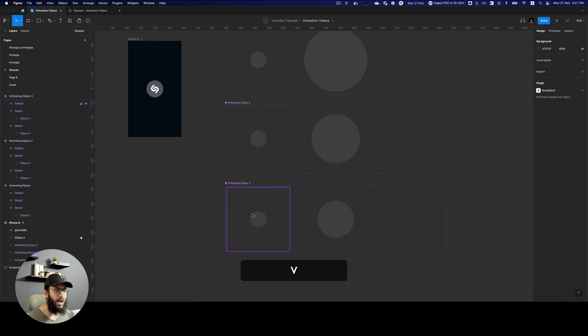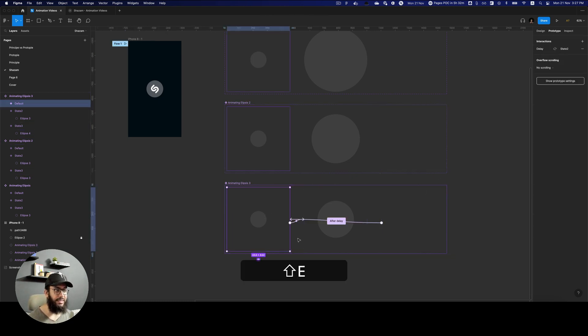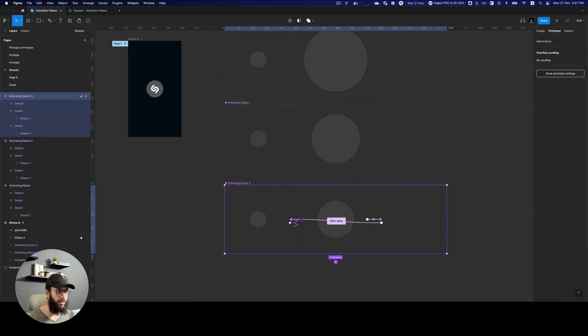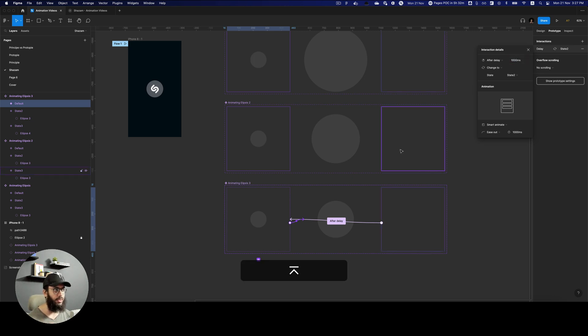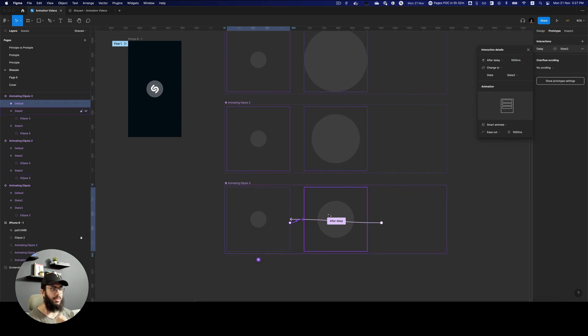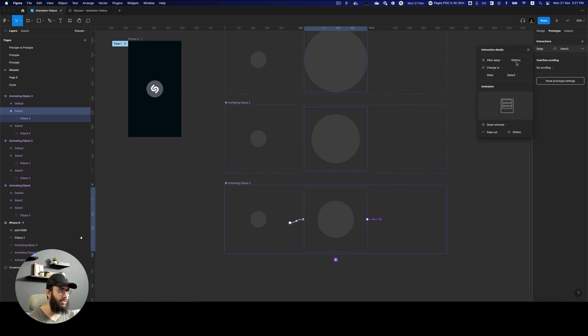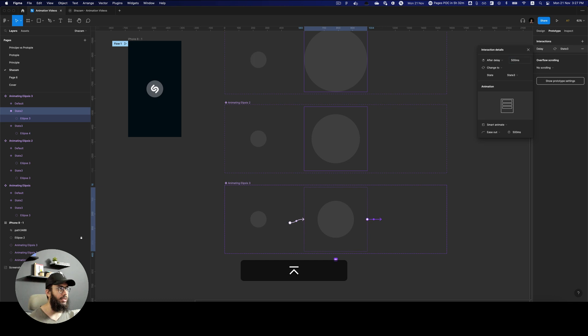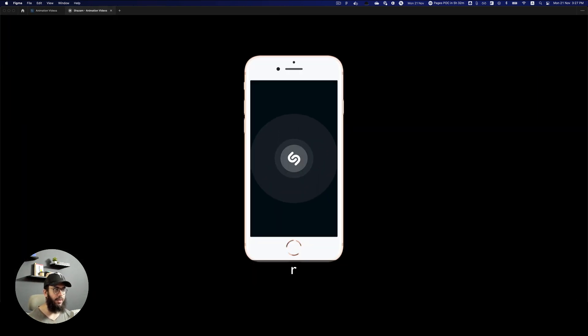And now we basically have to update the delay here. So the last delay should be 100 millisecond or 1000 milliseconds. But since we obviously increased 500 millisecond here we have to reduce 500 milliseconds from here. So we're going to say after a delay of 500 milliseconds it should go here. So now if we have a look at it we have something like this.